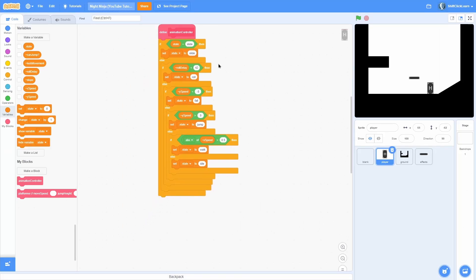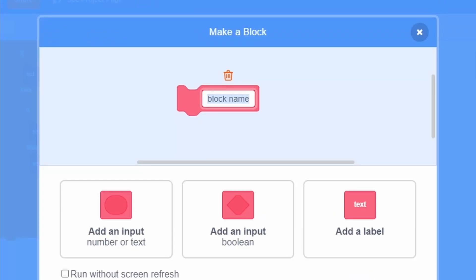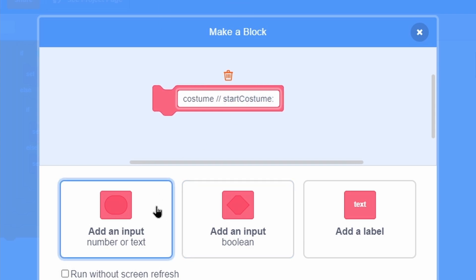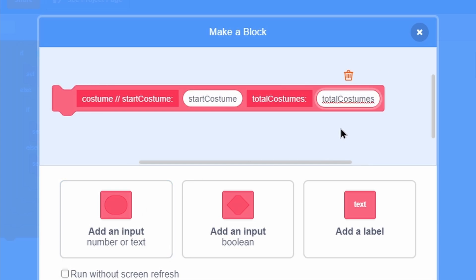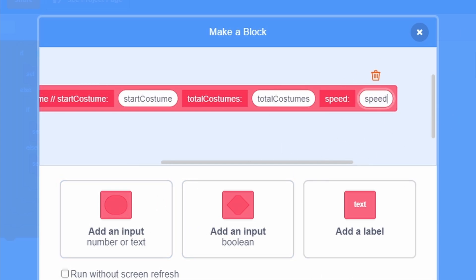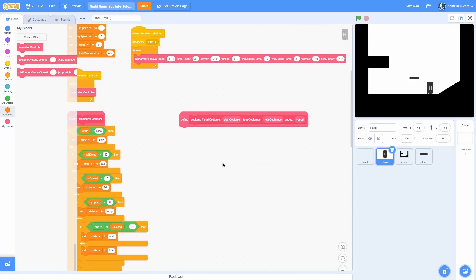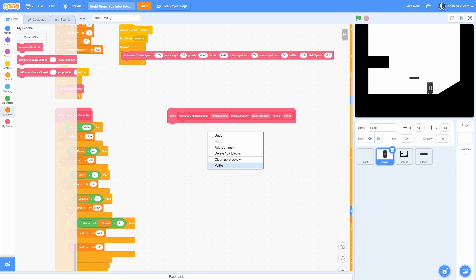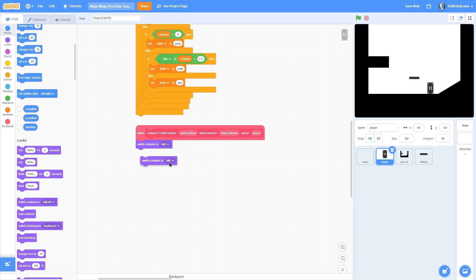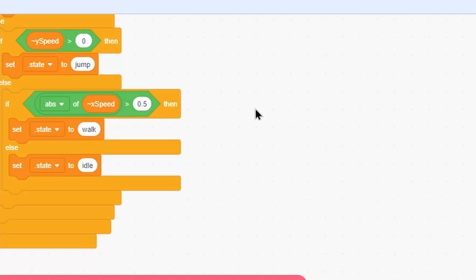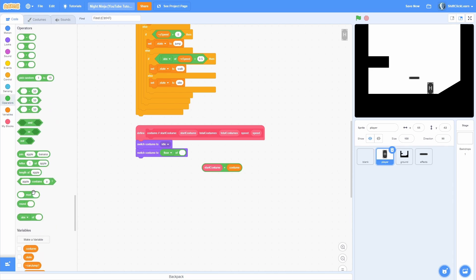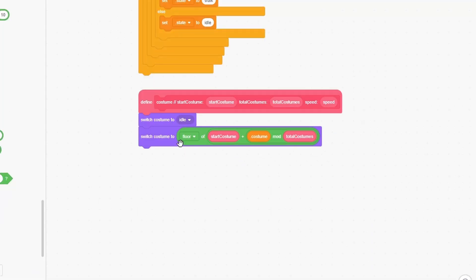Now let's actually make this all animate, because right now it's just setting a variable. Make a brand new block and name it costume, with inputs: start costume, total costumes, and speed. Don't do run without screen refresh there. Inside, switch costume to the floor of start costume plus costume mod total costumes, then change the costume variable by speed. Last, if costume is greater than 10,000, set it back to zero to limit it from getting too large.